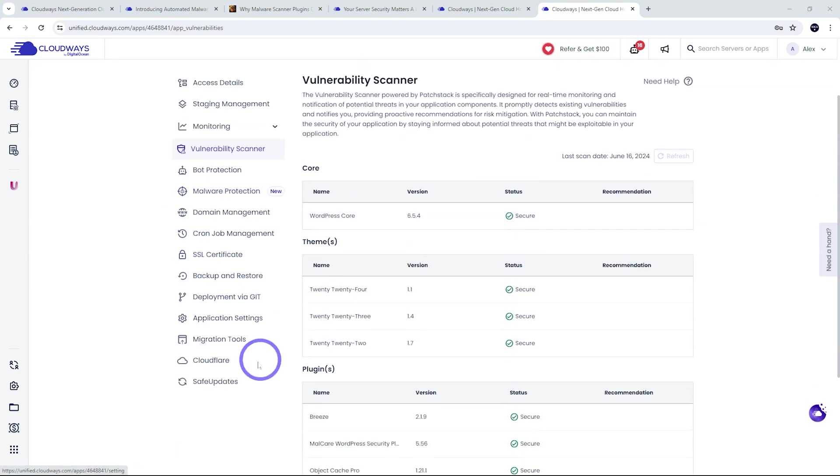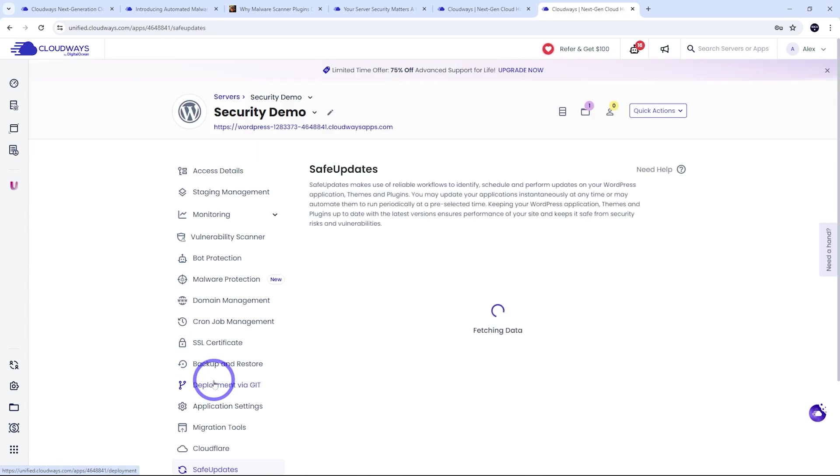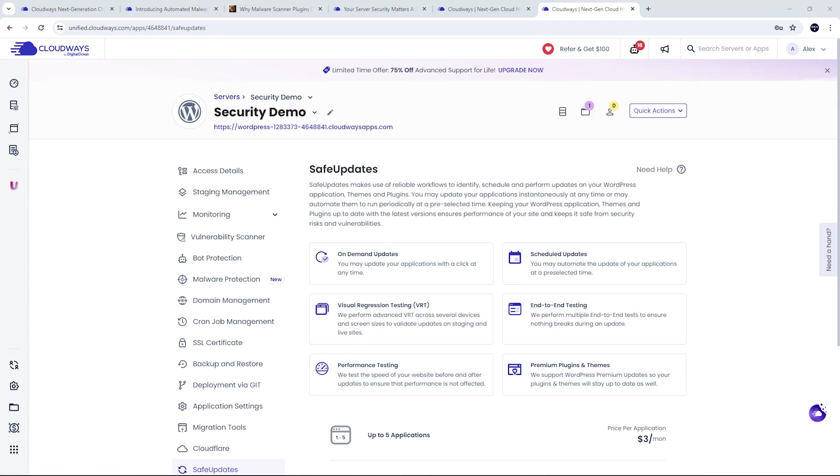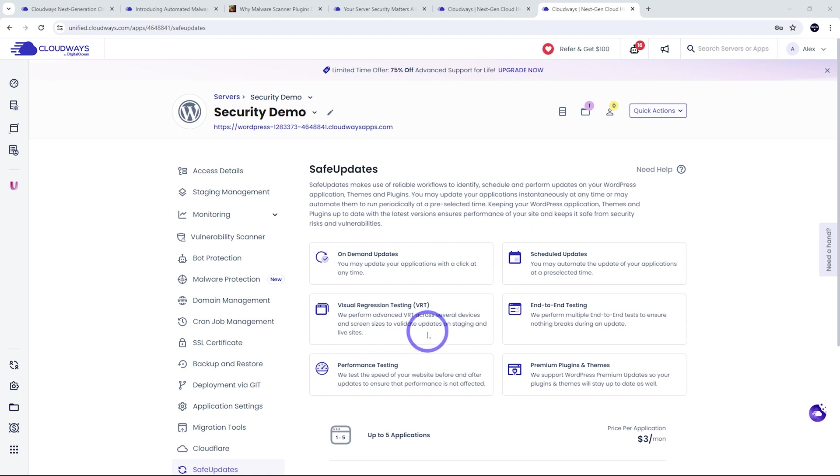And there's also an add-on called Safe Updates. Because WordPress themes and plugins have regular updates, this is a way of ensuring the updates are validated before they're deployed so you don't actually accidentally break the website when you run an update on the themes or plugins. So this is a nice feature.